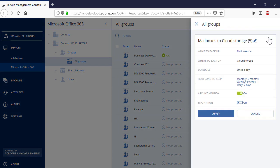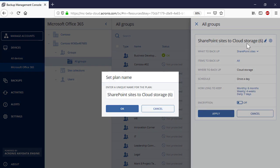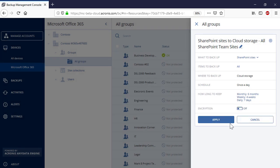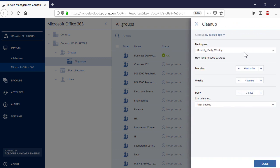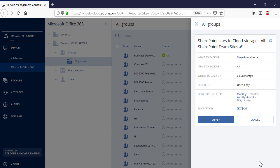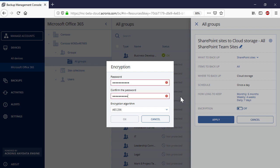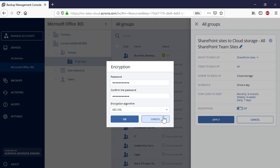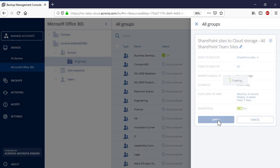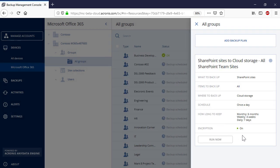In the section What to Backup, select SharePoint Sites. The procedure for creating a Group Backup plan for team sites is similar to the one for Site Collections. Press the Apply button to finalize the backup plan. It will be scheduled to run automatically.